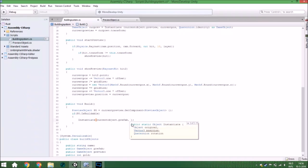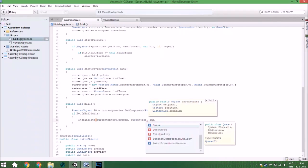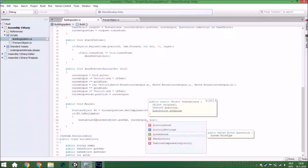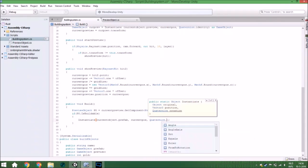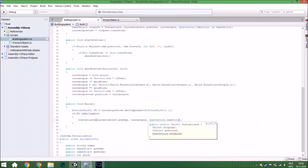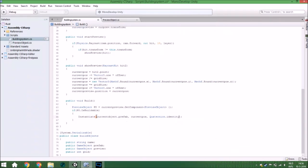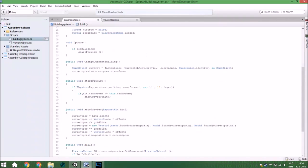It instantiates at the current position, and we aren't going to do anything with the rotation so we just leave that as default.